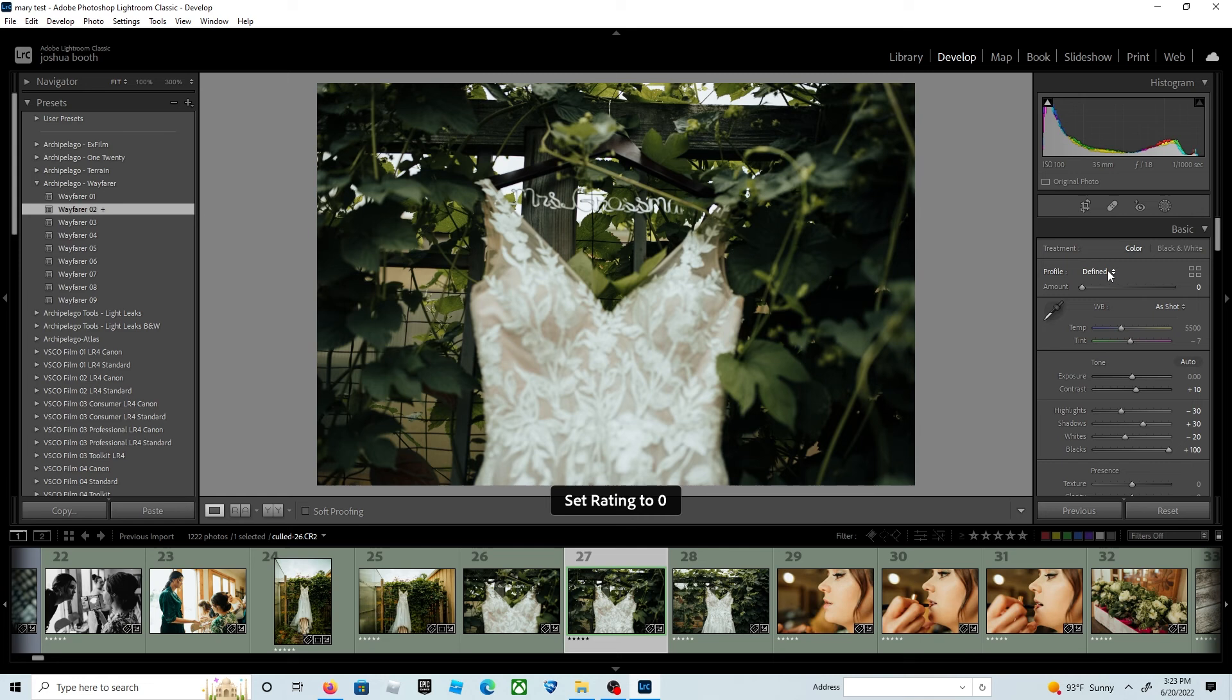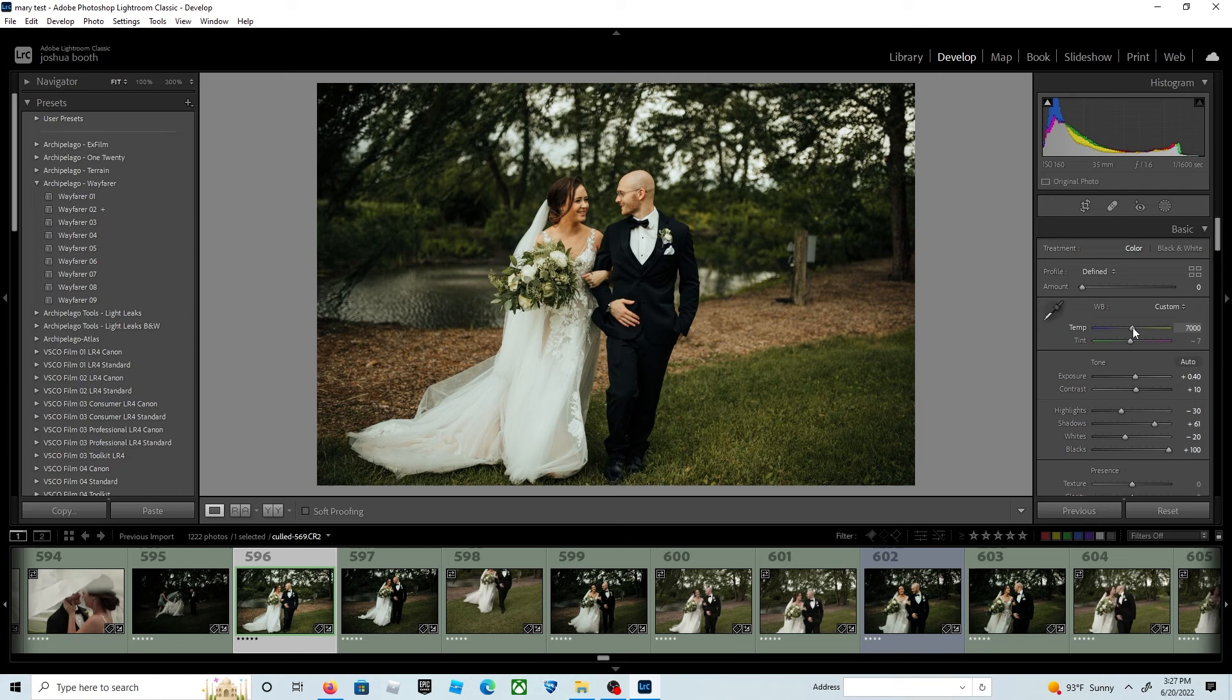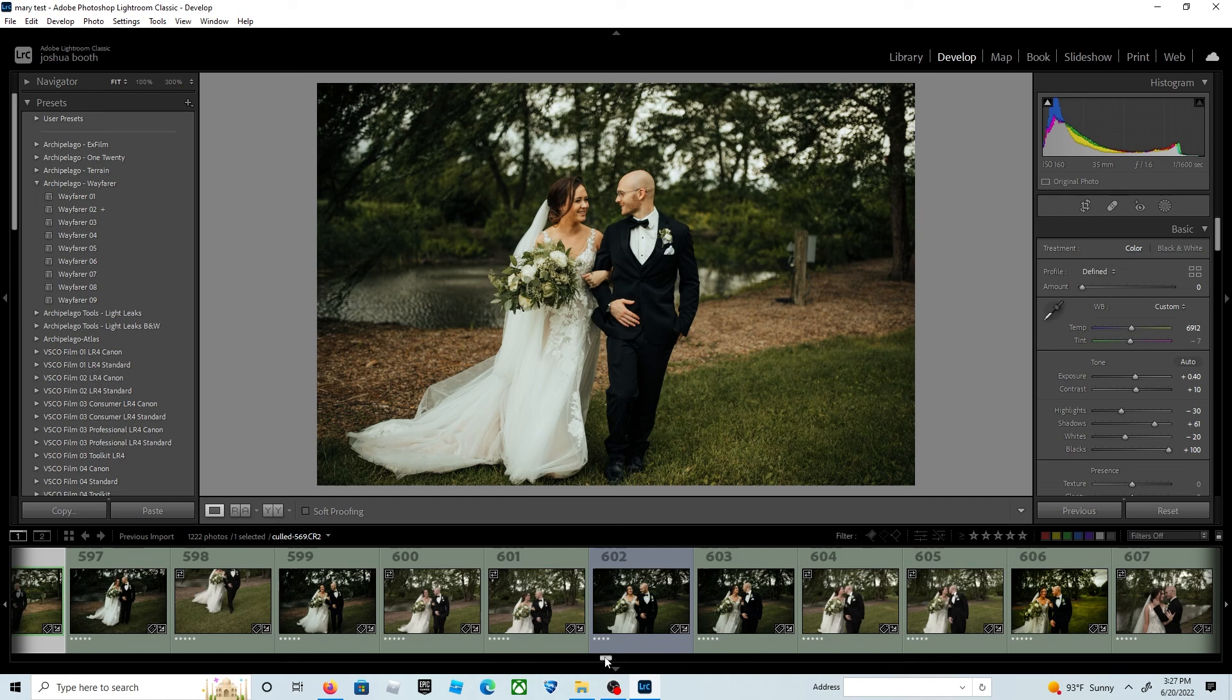Here's another example: when I apply my preset, all of the pictures in this sequence had the same lighting, same white balance, but they were a bit too dark. So I just brighten the exposure and selected all of the photos in this series.